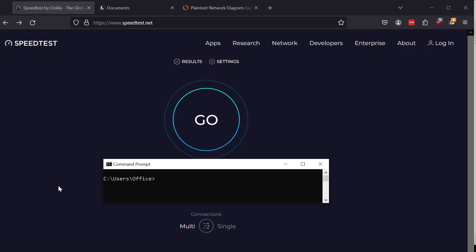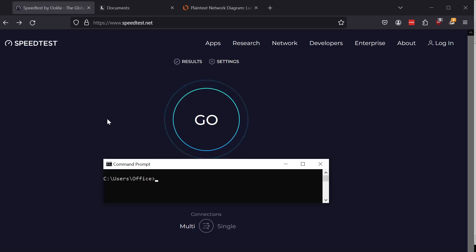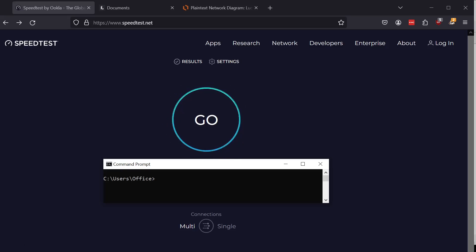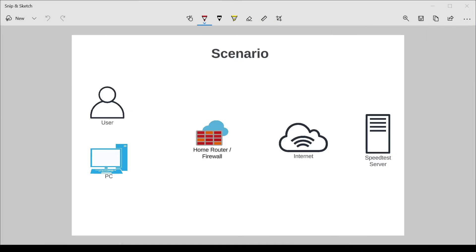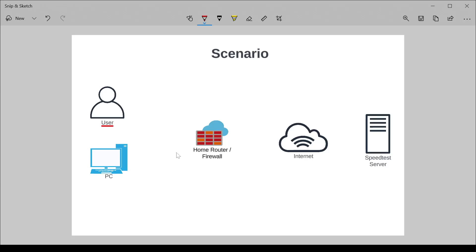So you all know speedtest.net. It is a very popular tool to help you measure the bandwidth of your internet connection. To get started, let's dive into a little bit of theory. Here's a scenario. You, the user, want to measure the speed of your internet connection through your router to the internet. So what's in between that?